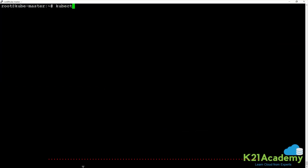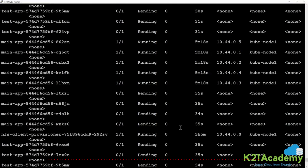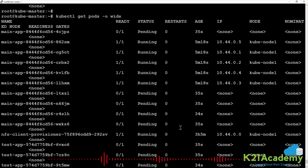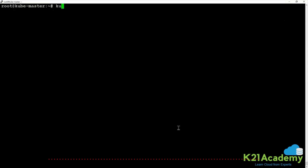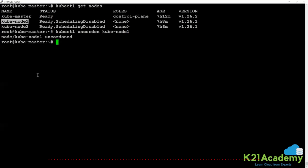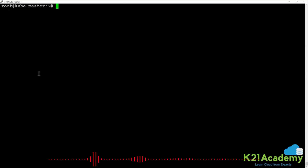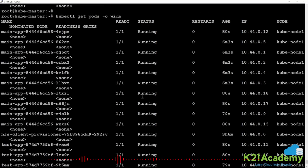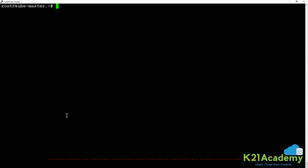kubectl get pods -o wide shows all pods are now scheduled on node1. However, node1 is also showing scheduling disabled, so I run kubectl uncordon on node1, and now all pods are in running state, all scheduled on node1.